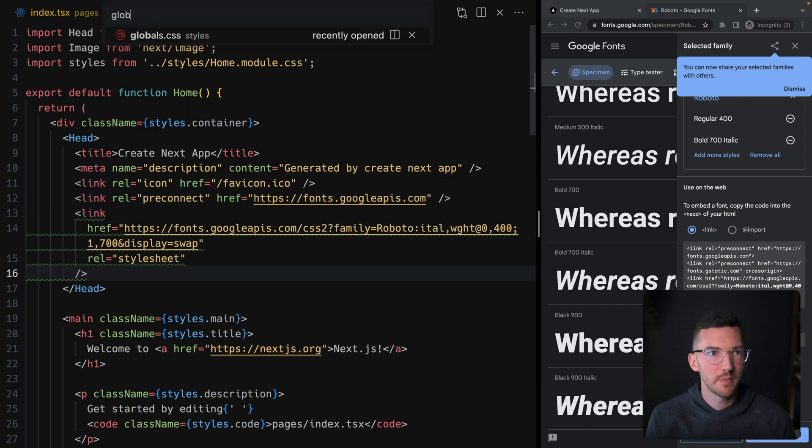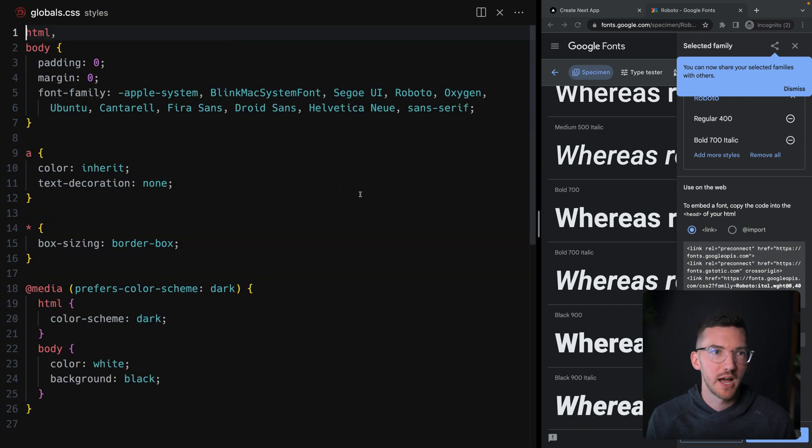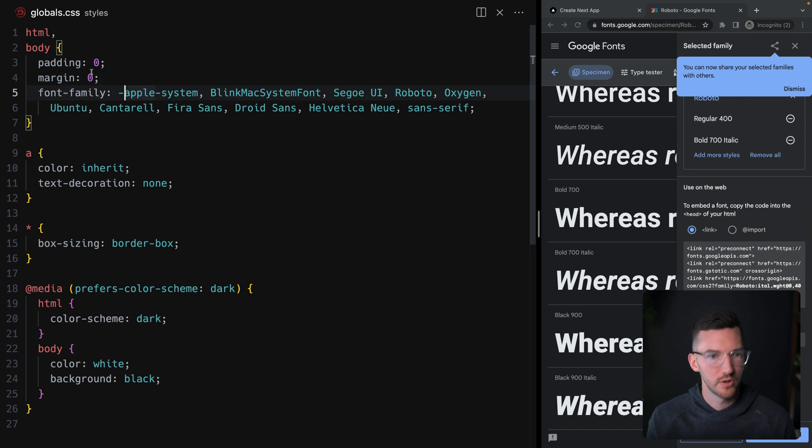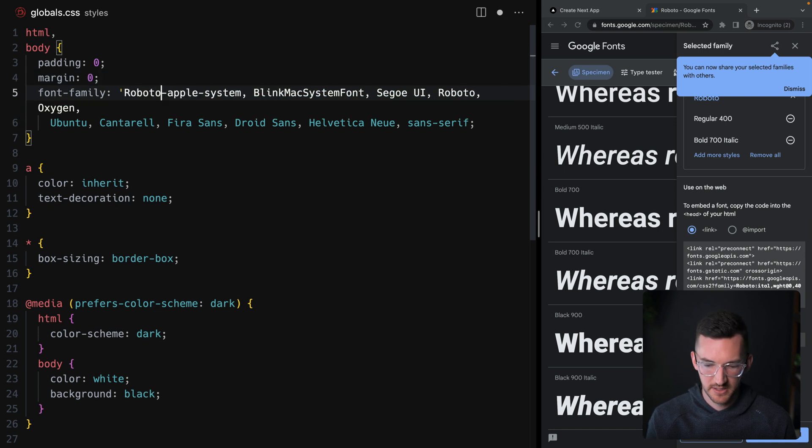Go open up my global styles, and let's say we want to throw Roboto on here instead.